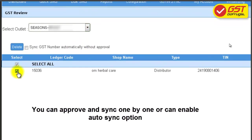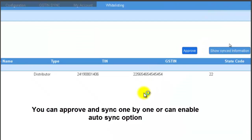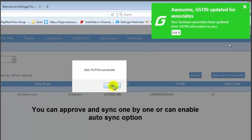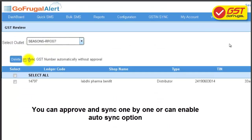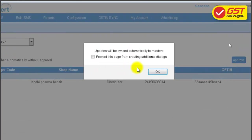You can click on entries one by one and approve them. Or you can also use the synced GSTN number automatically without approval to get the information loaded into your POS automatically.